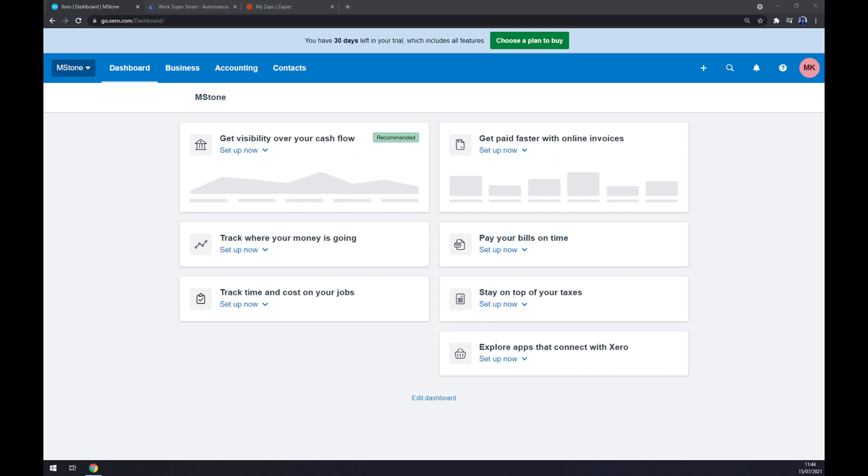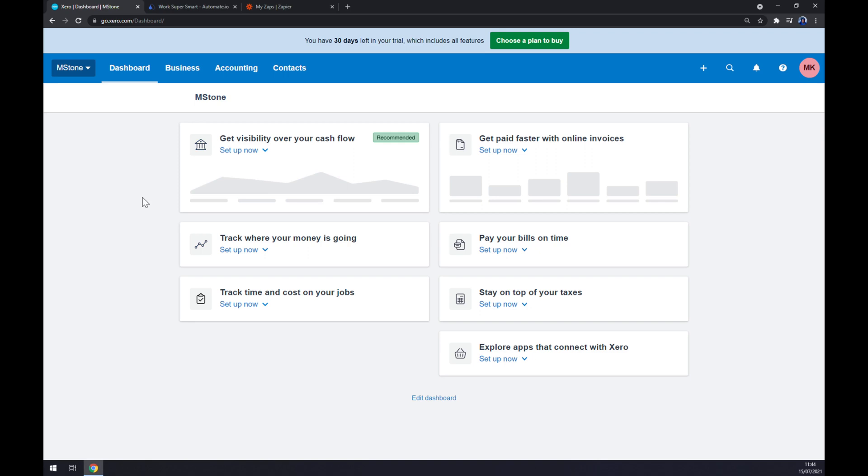Once we are here at our dashboard, you will soon find out that Xero is not providing any direct integrations to Zoho, so we will need help of a third-party application.